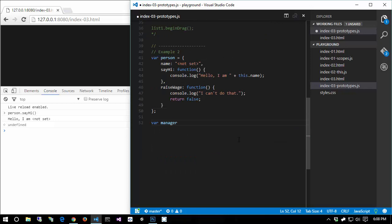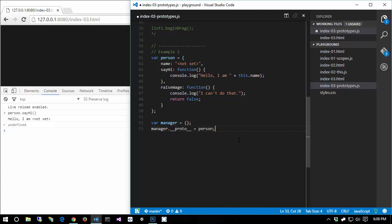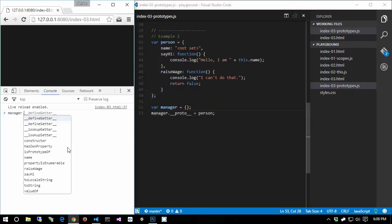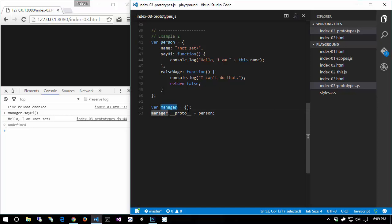Let's say we wanted to create a manager. I'm going to set the manager to be an empty object - just a straight-up empty object with no properties on it. I'm going to use a bit of syntax that is not actually standard, is going to change, and is terrible to do in practice, but it's important for illustrative purposes. I'm going to say manager.__proto__ = person. Now I'm going to do manager.sayHi - and boom, 'Hello, I'm not set.' Notice the manager object doesn't have a sayHi function on it, but we can suddenly access it.